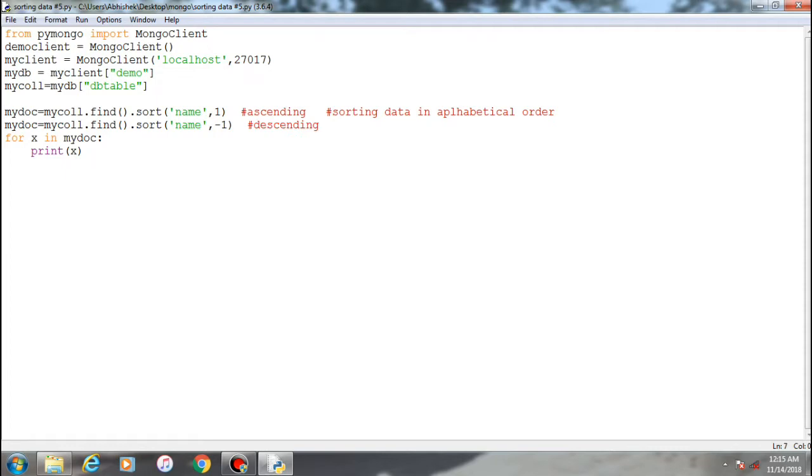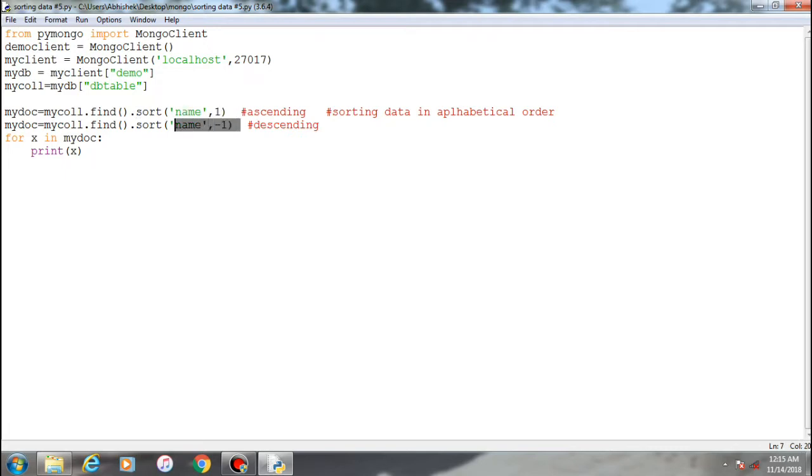like my query, find one, and find methods. In this video, we're going to see a method called sort. This is a method extending the find method. What this sort method does is it arranges the data based on ascending and descending orders.